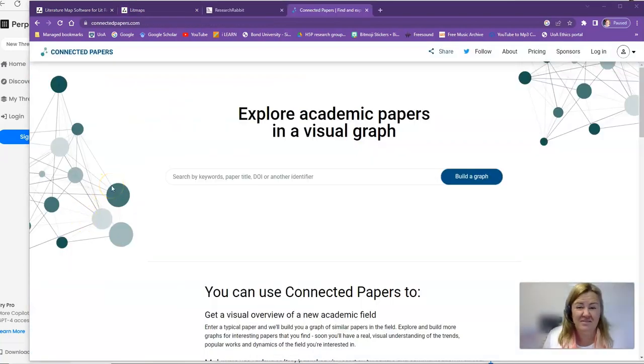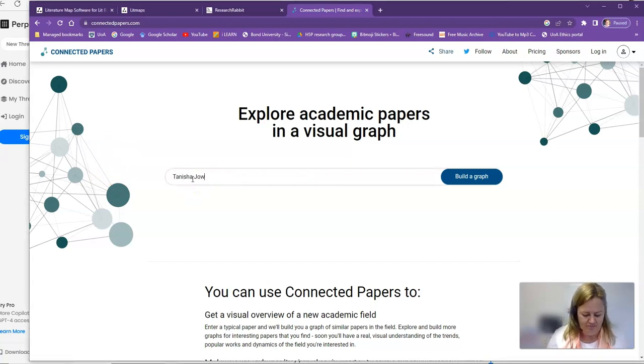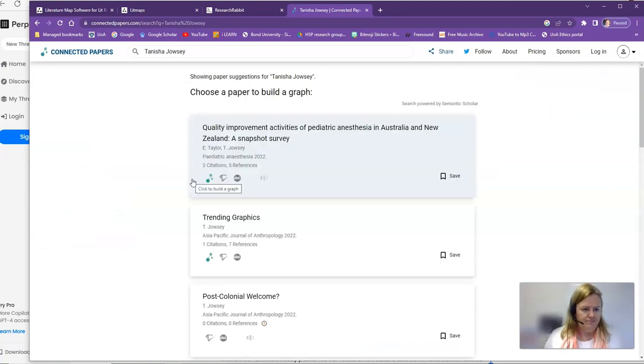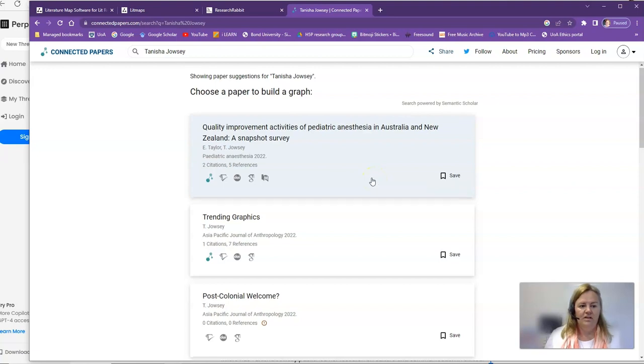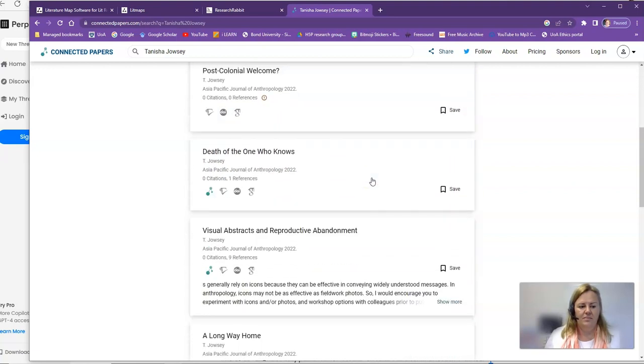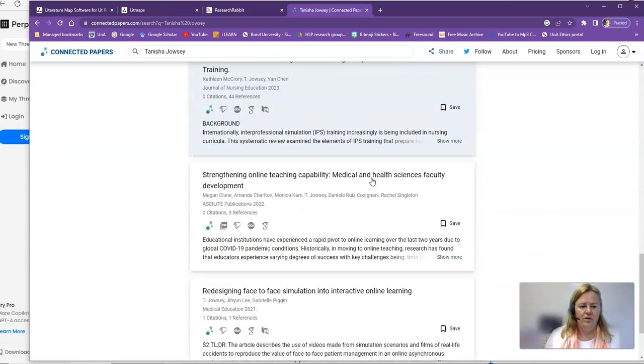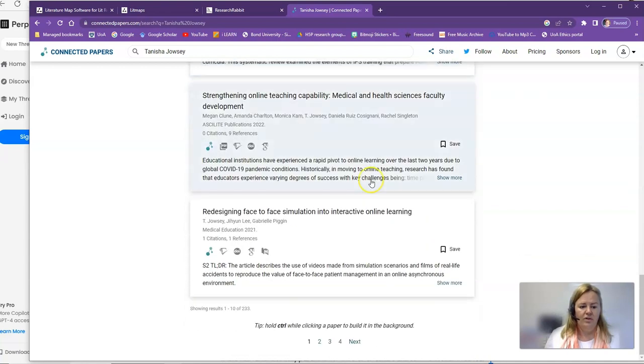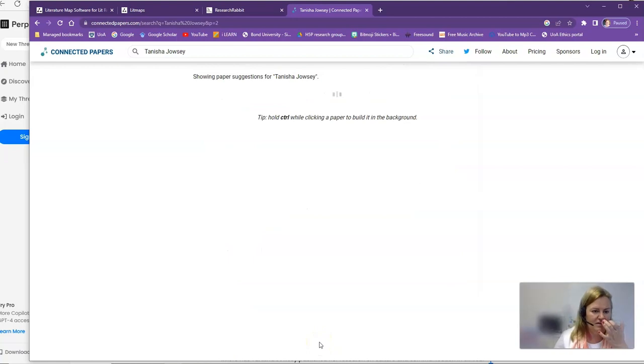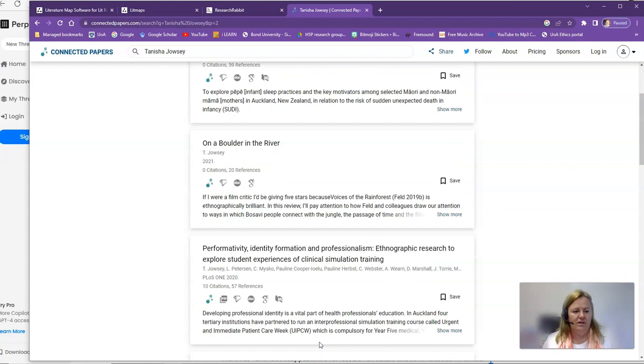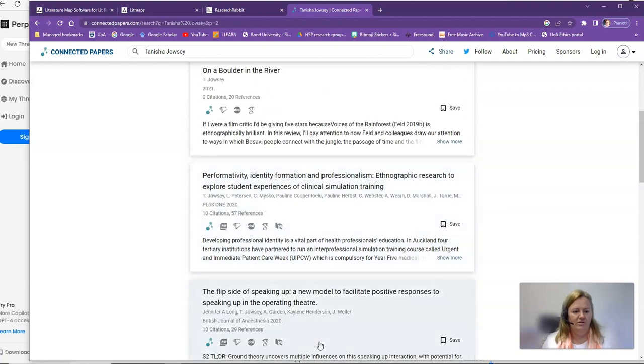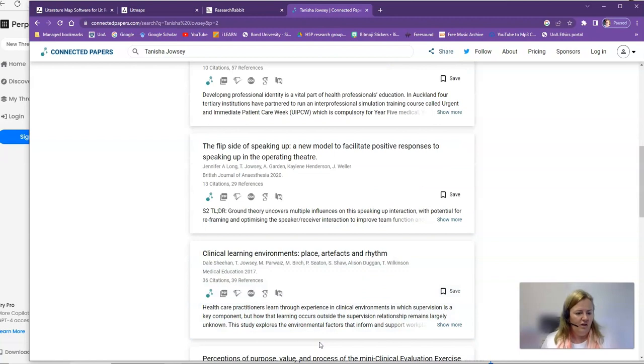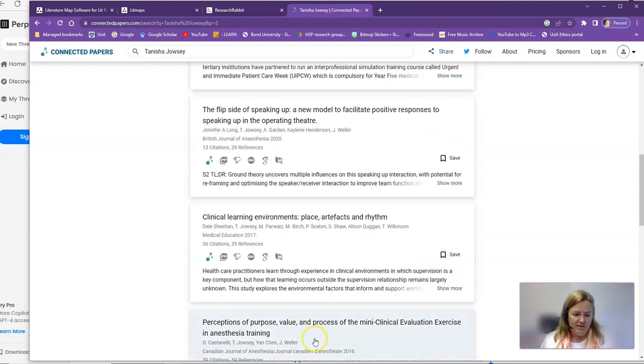Is connected papers going to be any better? Let's find out. It's bringing up the same papers. You can see it's brought up a few more than the others. In fact, look at this, that's better. It's actually providing me with lots of papers. So that's really helpful. Great. And I know that, yes, these are definitely papers that I've contributed to writing.